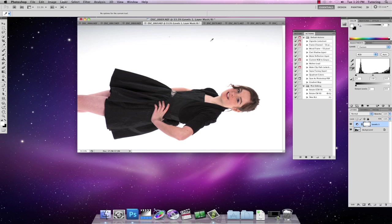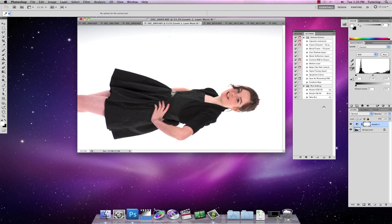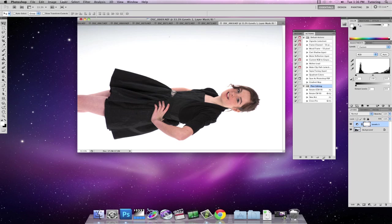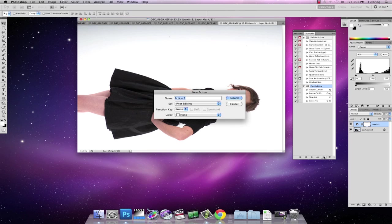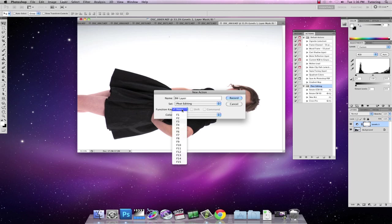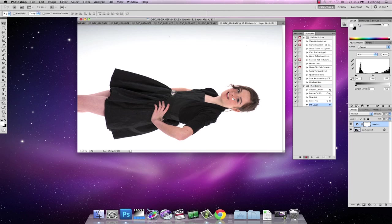Now sometimes I want to see what pictures are going to look like either cross processed or black and white. So I'm going to just create a new action, call it black and white layer. Give it the function key of F4. Hit record.